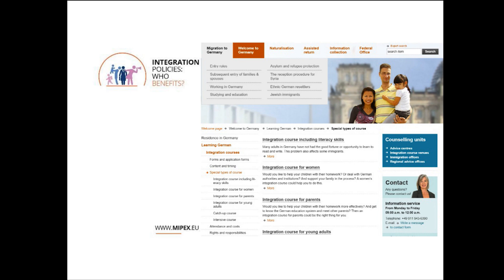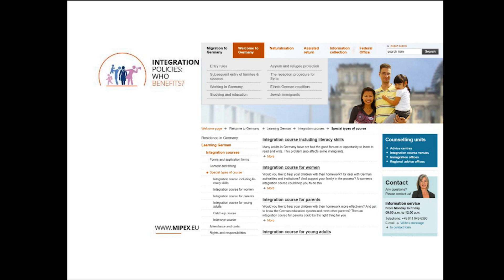You can see that particular courses are available for women, parents, young people, based on what are their family and work responsibilities. There are also professional-based German courses that are available so that people get the vocabulary that they need for their job and get some work experience. There's also been advice centers that have been opened up to help immigrants find the right job and also get a recognition of their qualifications.